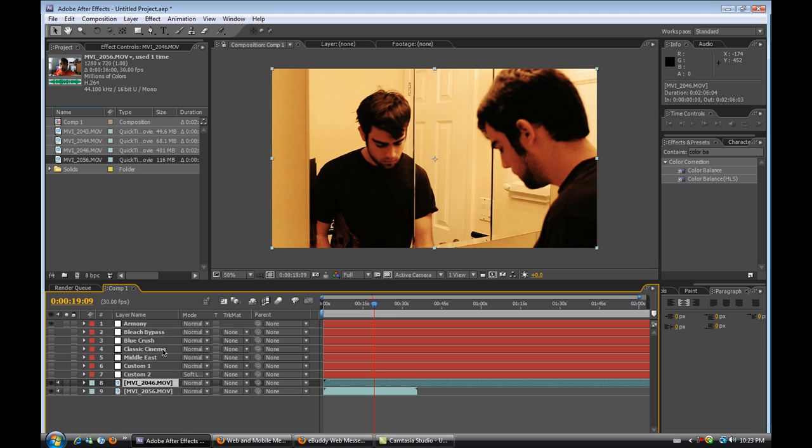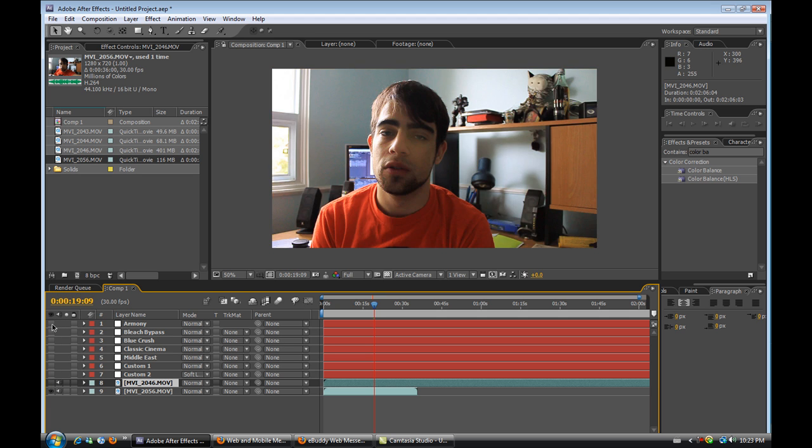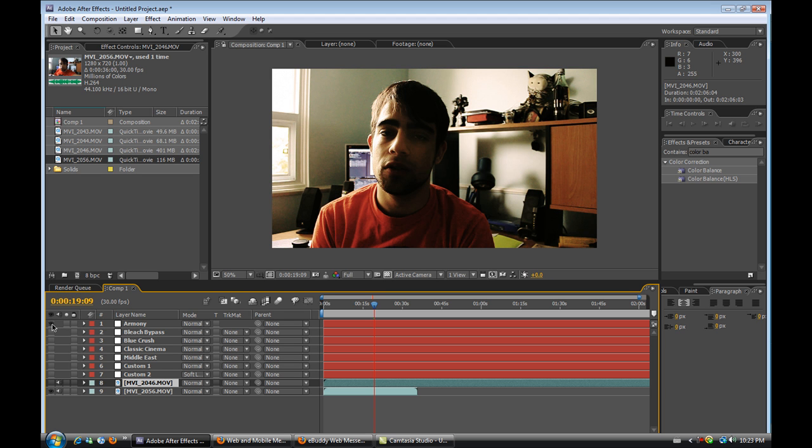So the Armony one, this is what it looks like. It's really just more of a contrasted look on your picture and let's try with the other piece of footage what it does. Yeah just a little more contrast, a little more warm color.